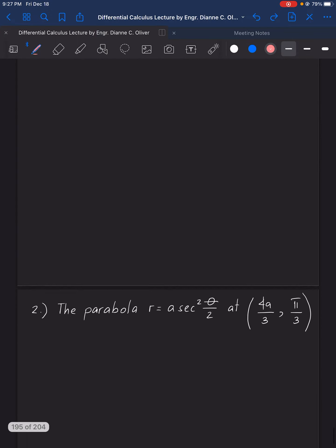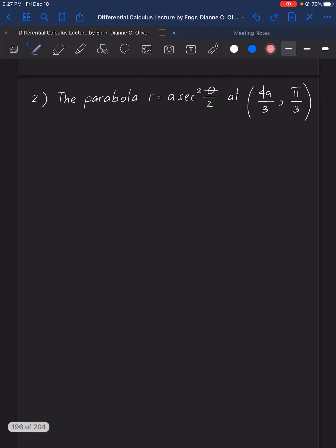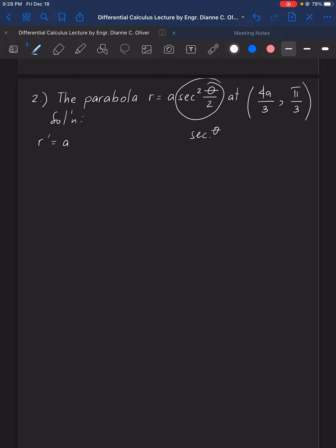For example number 2, we have the parabola R equals A secant squared theta over 2, at theta equal to pi over 3. Again, we will get the first derivative of R. We have A times the derivative of secant squared theta over 2, which is similar to secant theta over 2, squared, so we can use the power formula.